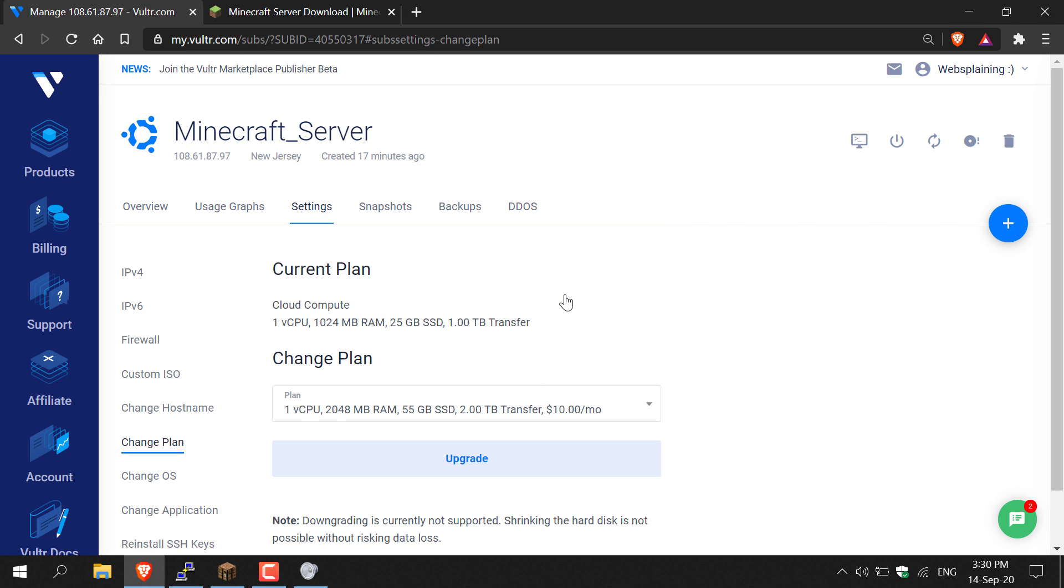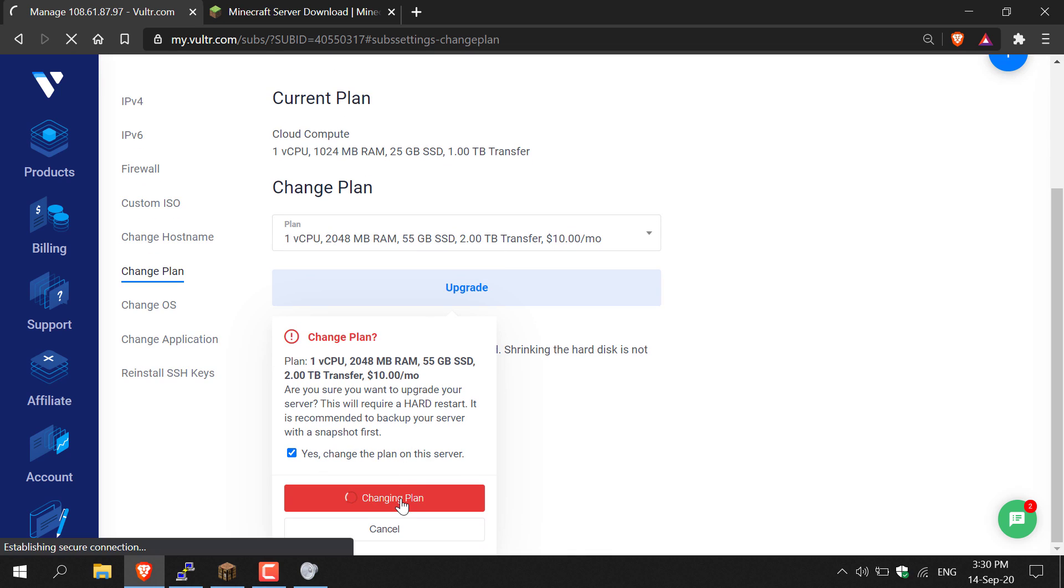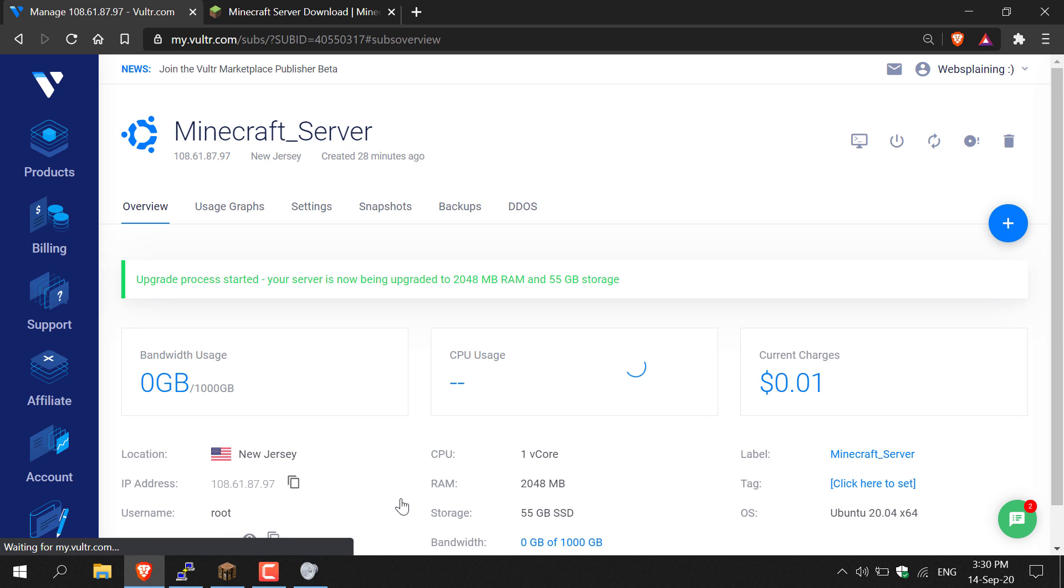Simply left click on it and then press Upgrade. It will then ask, 'Are you sure you want to change the plan?' You're just going to tick yes and then click Change Plan. If we look closely at the specs here, you can see the RAM is now two gigabytes and the storage is now 55 gigabytes, so it has already been upgraded.